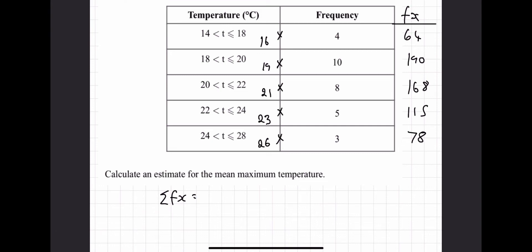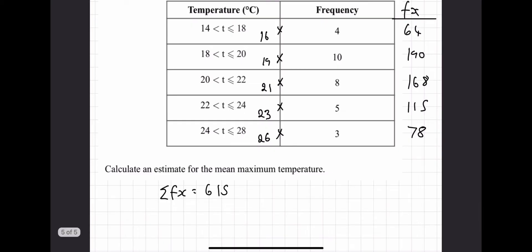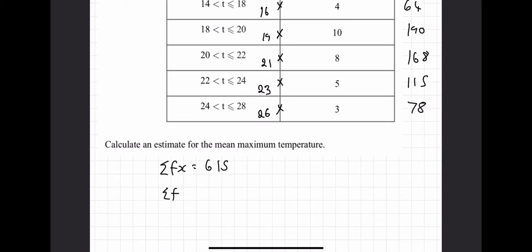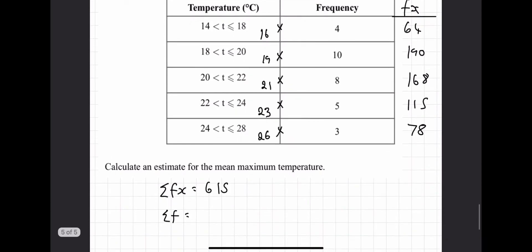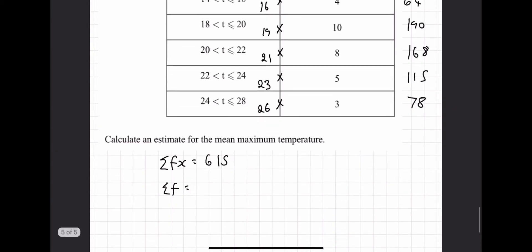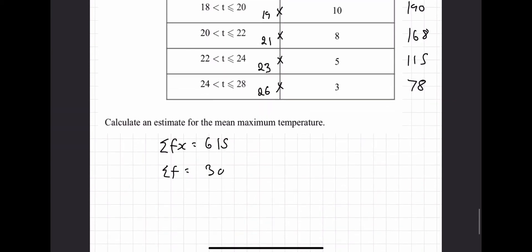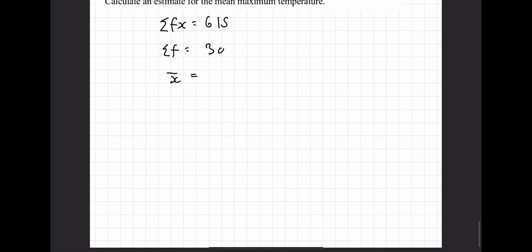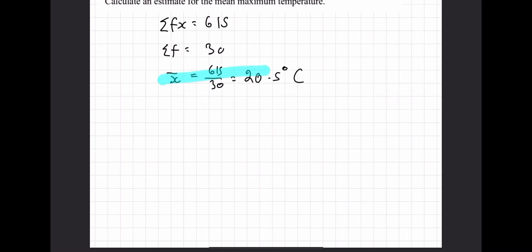26 times 3 is 78. Summing the fx values: 64 plus 190 plus 168 plus 115 plus 78 is 615. The sum of frequencies is 4 plus 10 plus 8 plus 5 plus 3, which is 30. So the mean is 615 divided by 30, which is 20.5 degrees Celsius. And that's it for calculating the mean from grouped frequency tables.